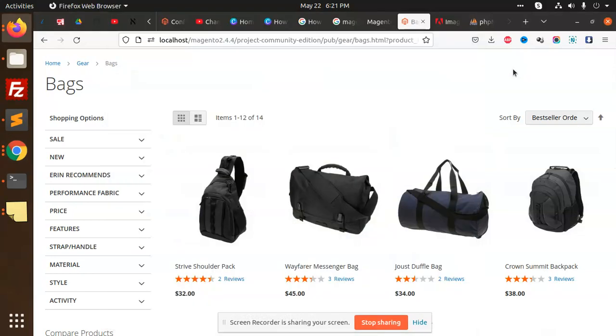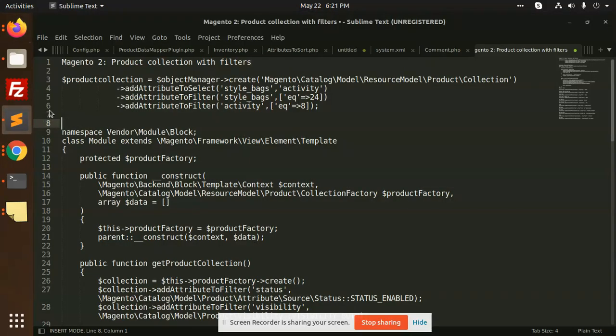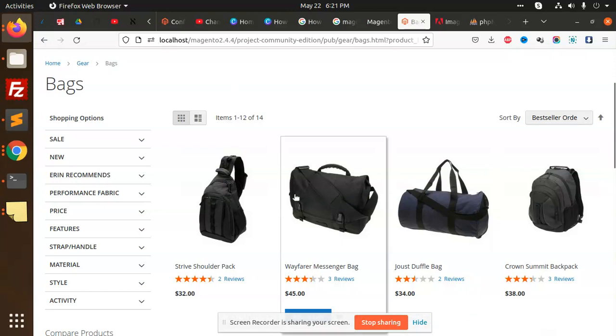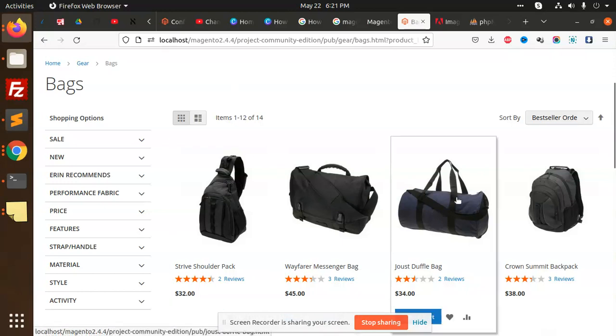Hello friends, in this Magento video we are going to learn about Magento 2 product collection with filters.